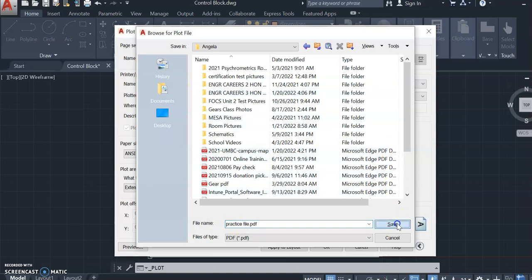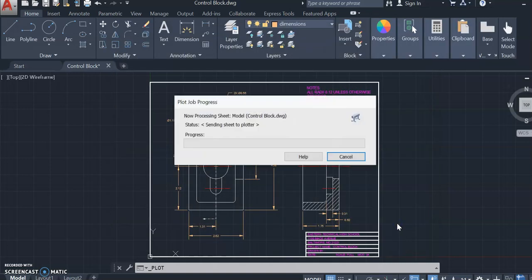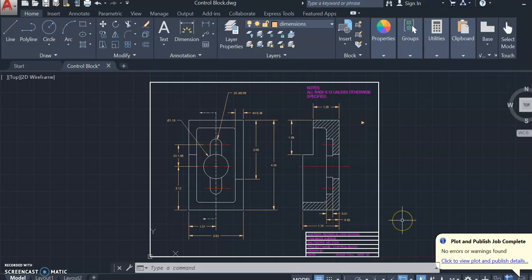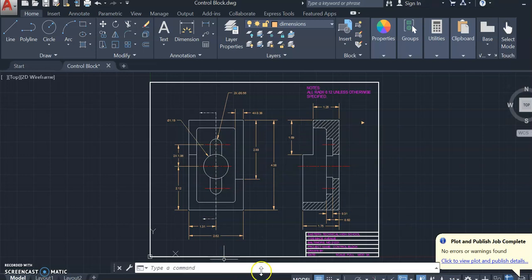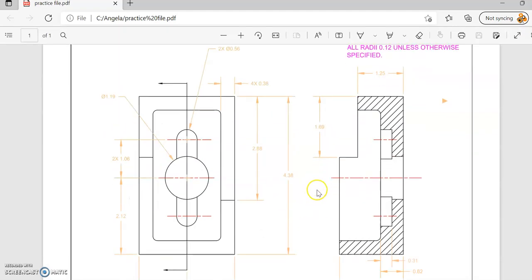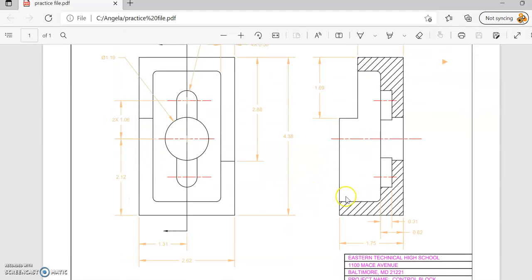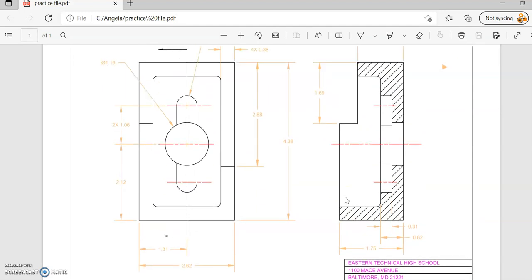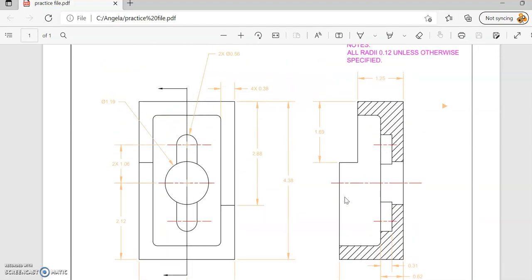Once that's done, it'll save and automatically generate and open on your screen. It doesn't look like it's doing that here, but we can open it up—there we go. This shows you what the PDF looks like, and this is exactly what we want.